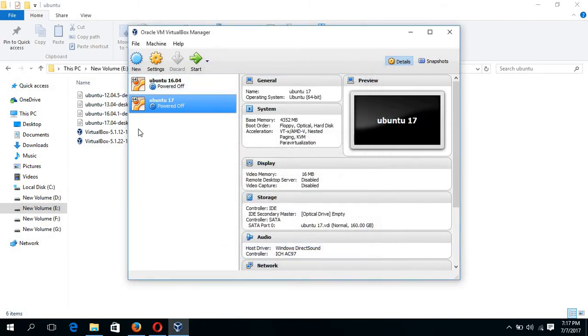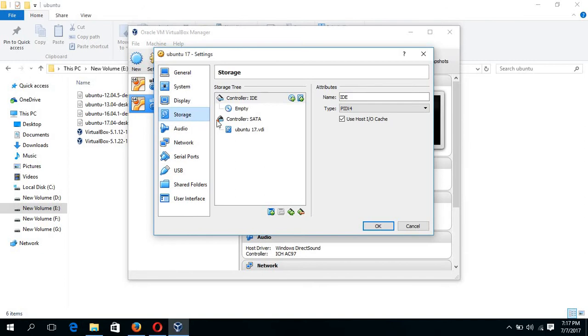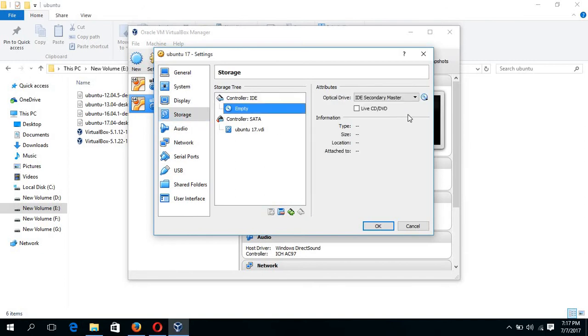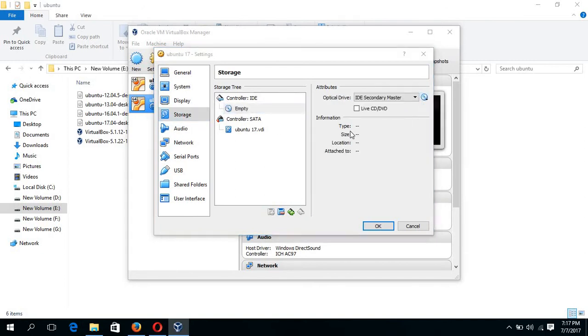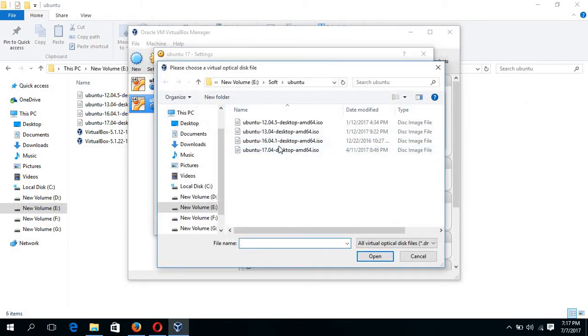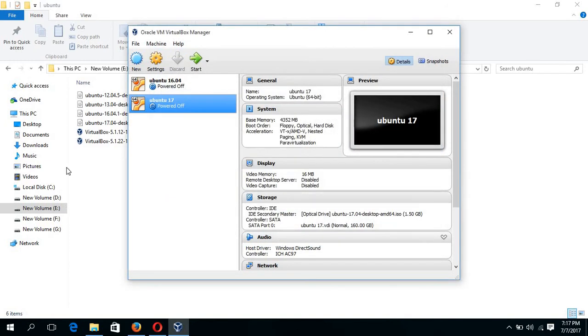Our initial setup is ready. Now go for setting. Click on storage and choose the ISO image file. This is our image file. OK. Now you can start the installation process.